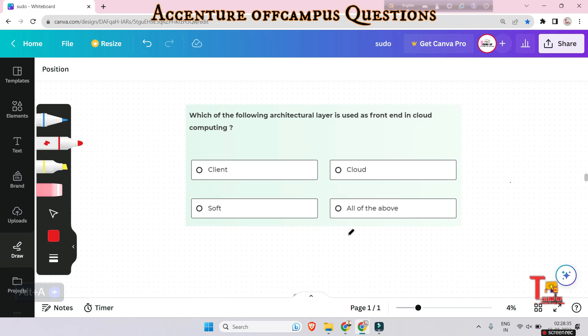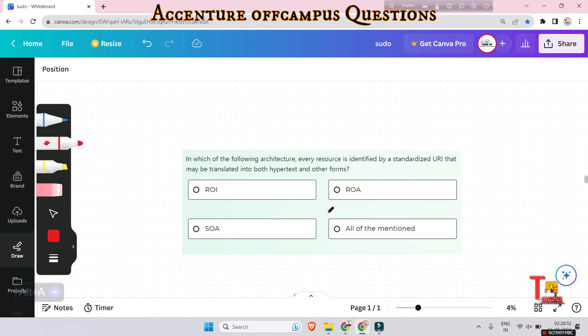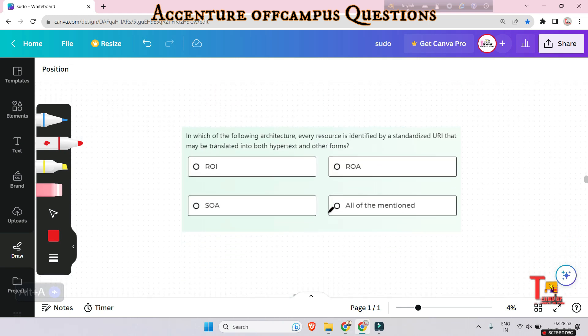Next question: which of the following architectural layers is used as the front end in cloud computing — client layer, cloud layer, soft layer, or all of the above? The answer is client layer.